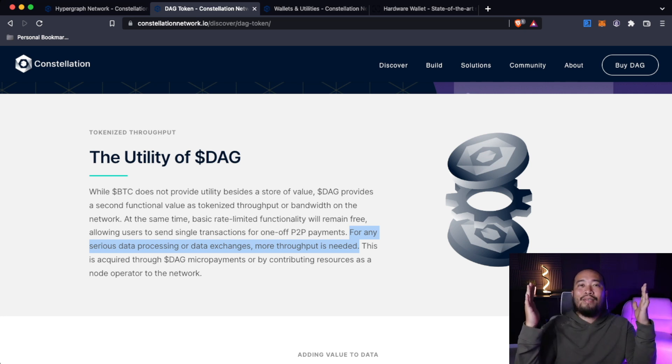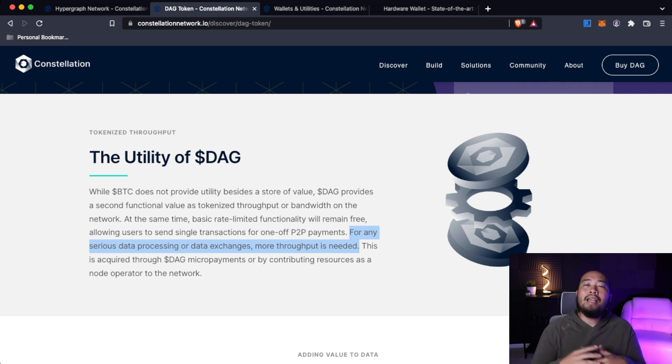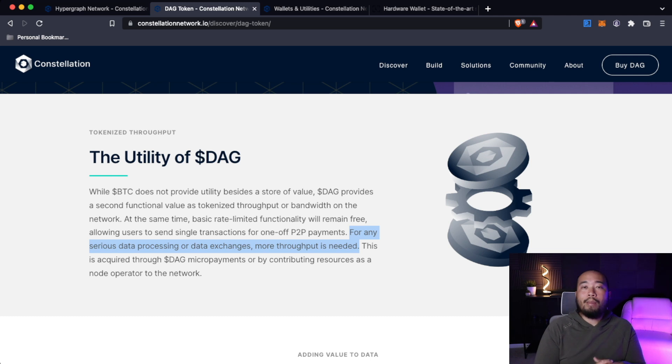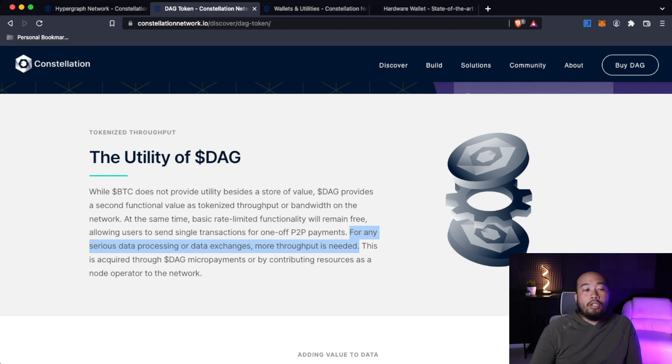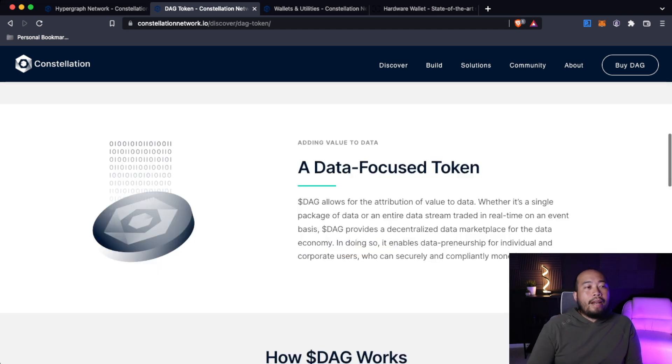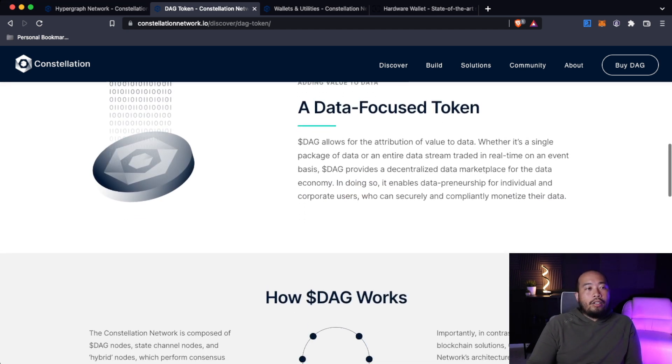It is amazing stuff and it is really exciting stuff. So the DAG token already has inherent utility. It provides throughput and bandwidth on the network as well as a store of value, which you will see increase as the project continues to grow.